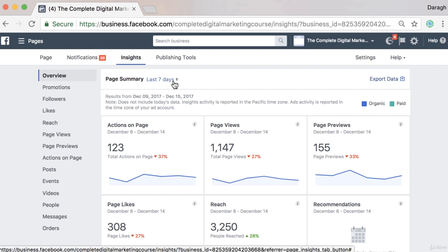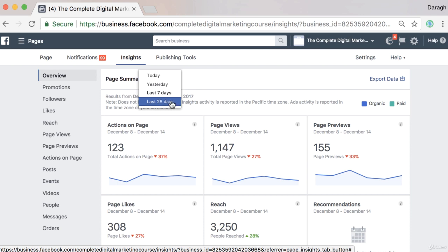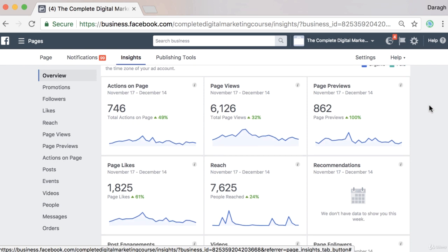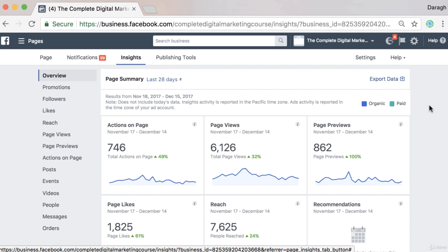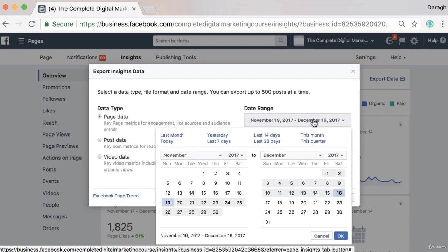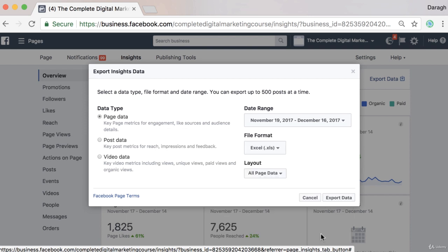If you want to change the time frame, you can select today, yesterday, the last seven days, or the last 28 days and see all of those metrics on a 28-day basis. If you want to go beyond 28 days, you also have the option to export the data and you can export up to 180 days at a time. So you can select maybe this quarter or this month, set the dates and then export the data if you want that longer term view.